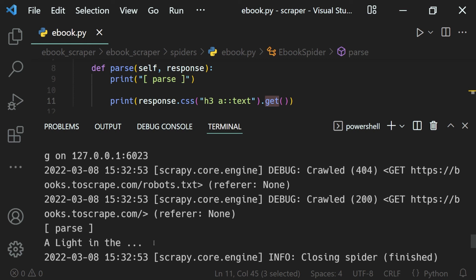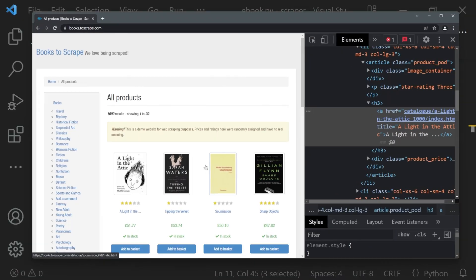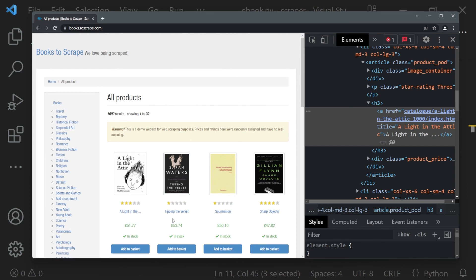We have successfully selected the product title. Similarly we can select the price as well. One thing to note is that there are 20 products on this page, each with their own title. In the next lesson we will see how to select each product along with its title and price.